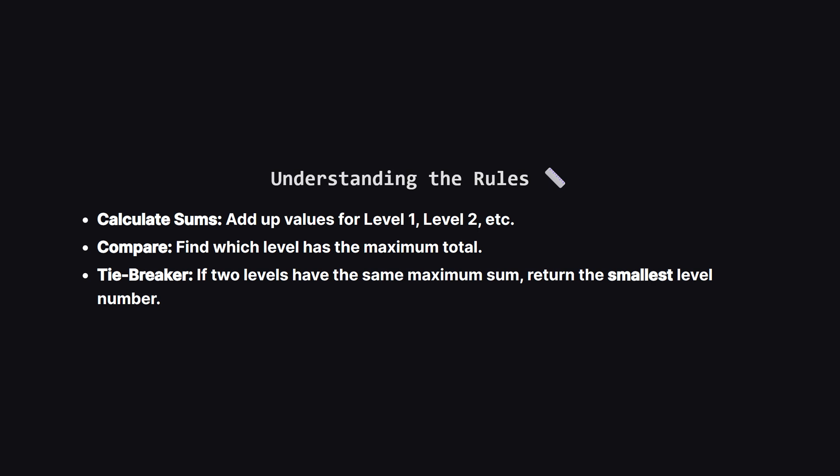If two different levels happen to have the exact same sum, and that sum is the maximum, we must return the smaller level number. So if level 2 and level 4 both have the highest sum, the answer is 2.